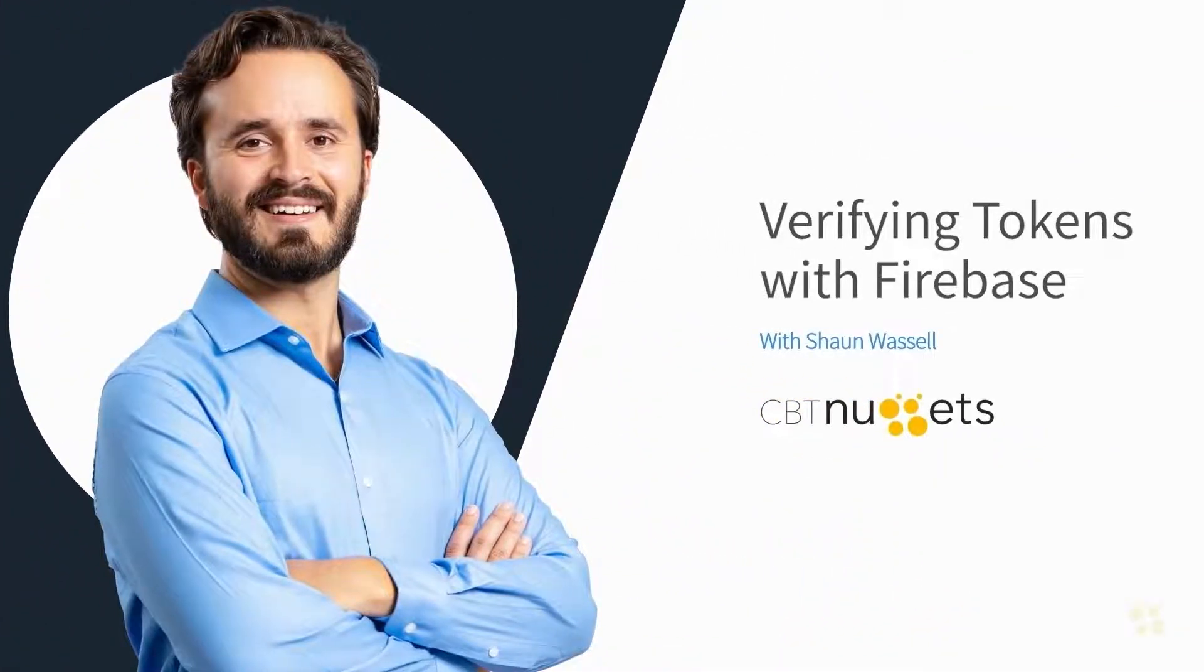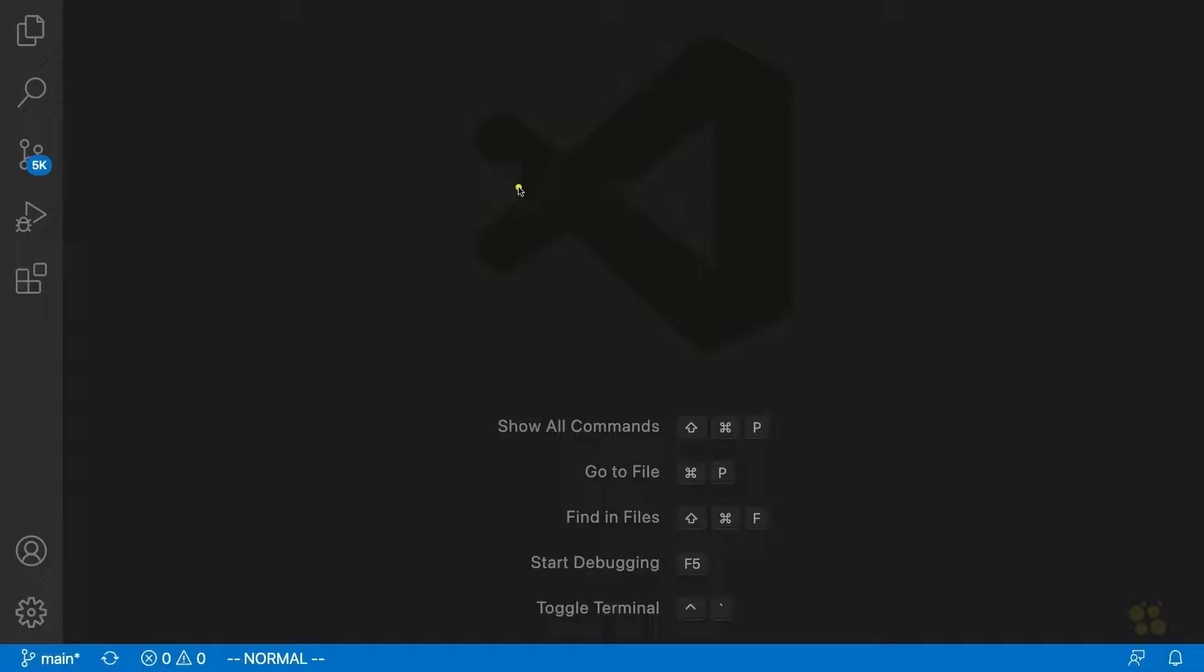Okay, so to get started adding security to all of our server's endpoints, we're going to need to start off by installing something called Firebase Admin.